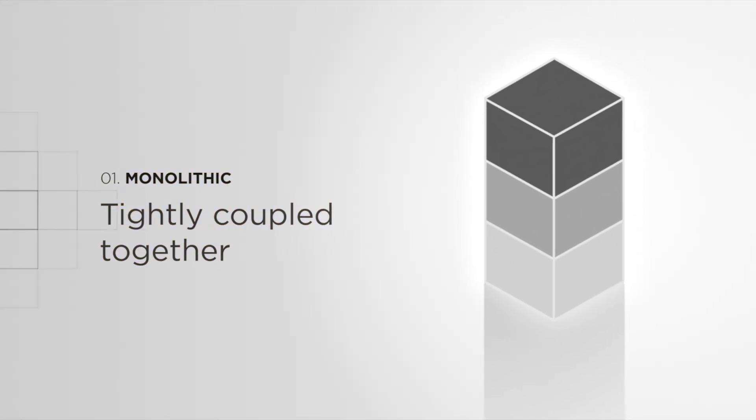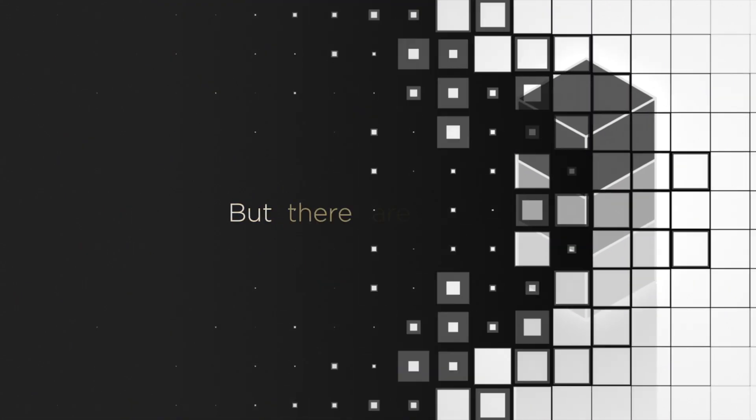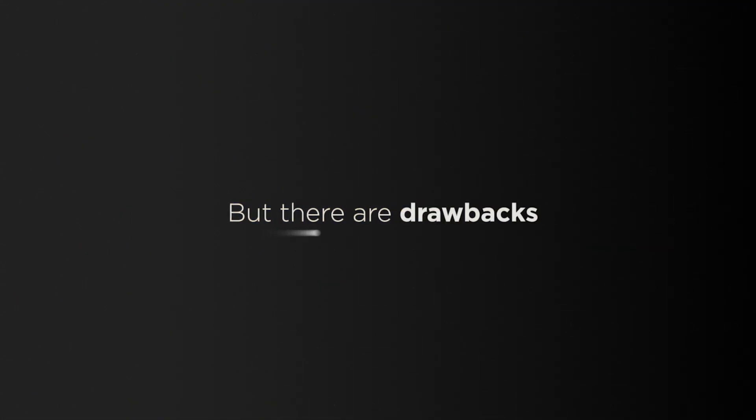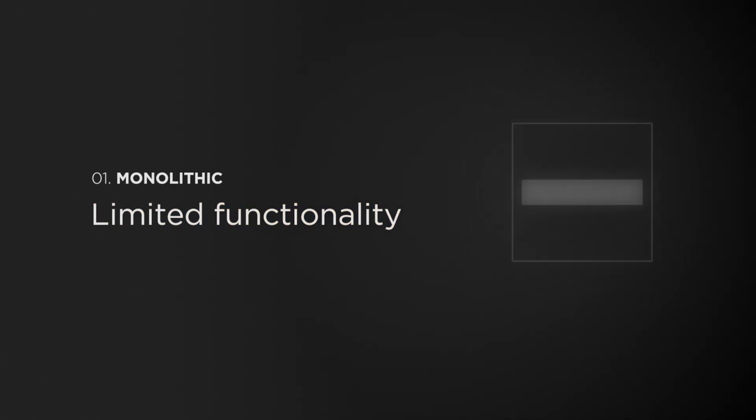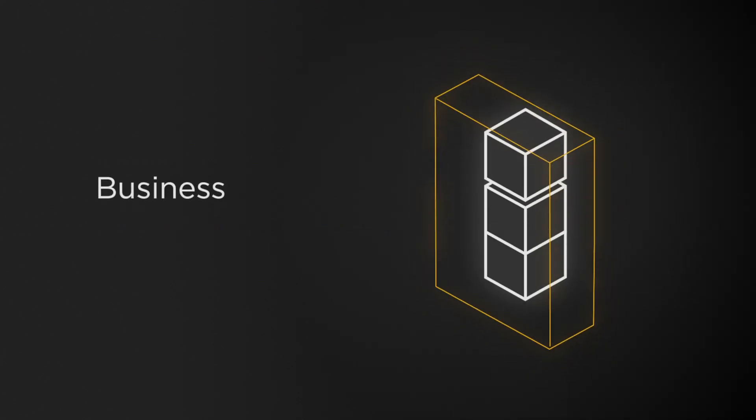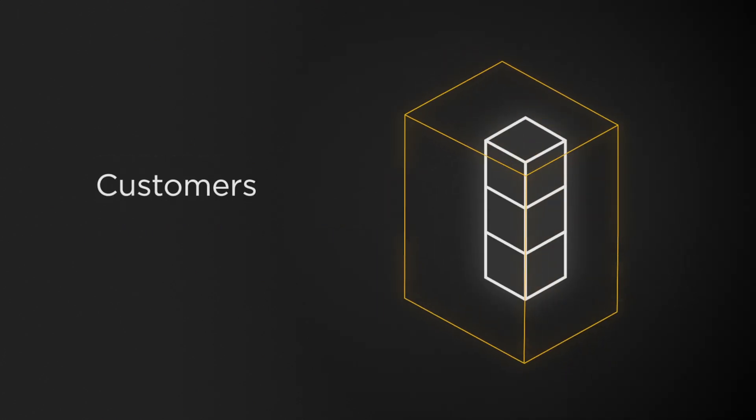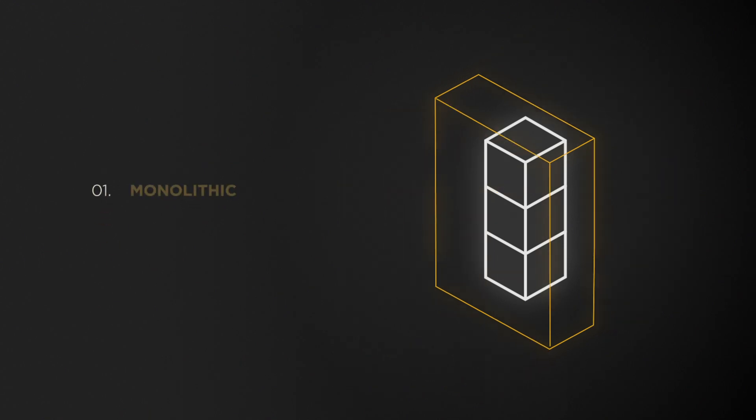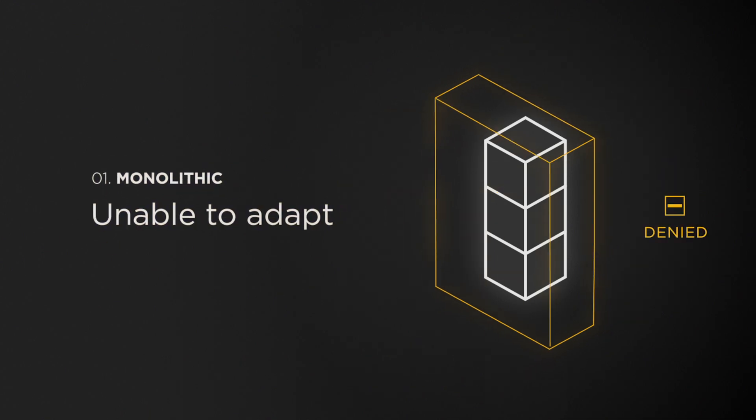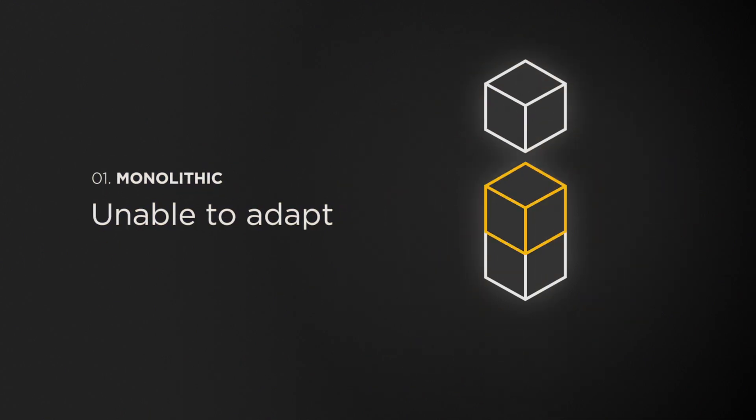But as technology evolves, there are drawbacks to sticking with your monolithic architecture. Monolith applications limit your site's functionality, so as your business, your customers and the world changes, you can't adapt or take advantage of new technology.